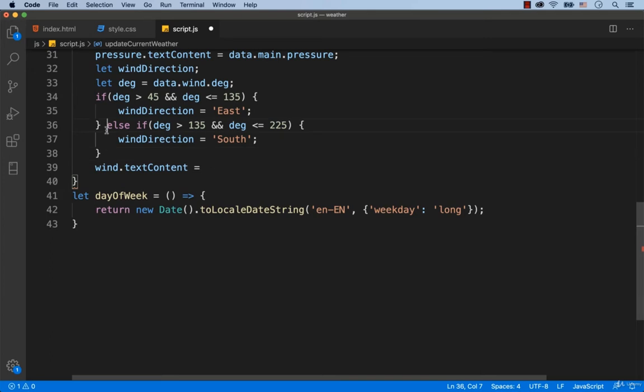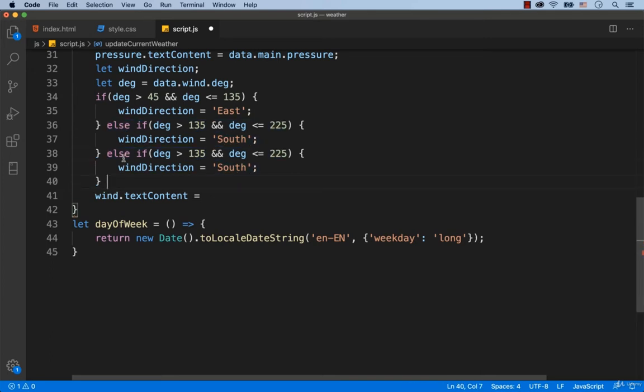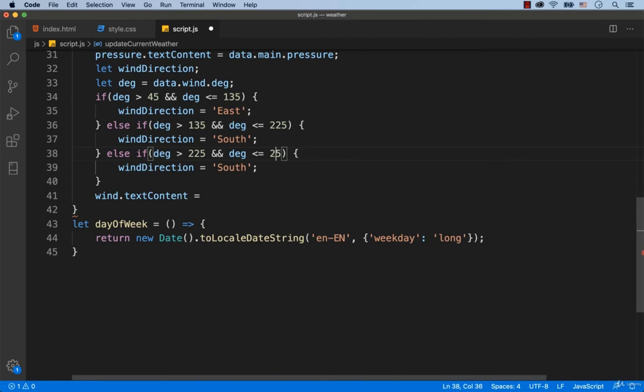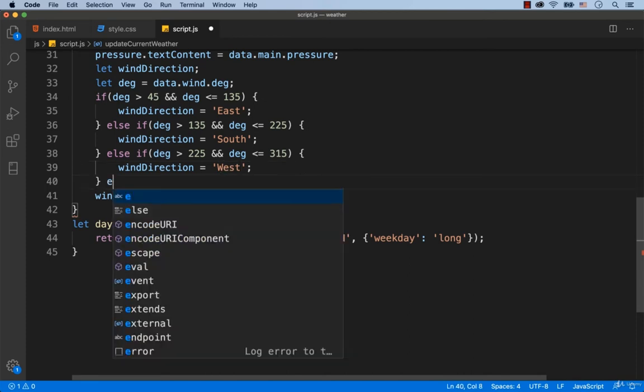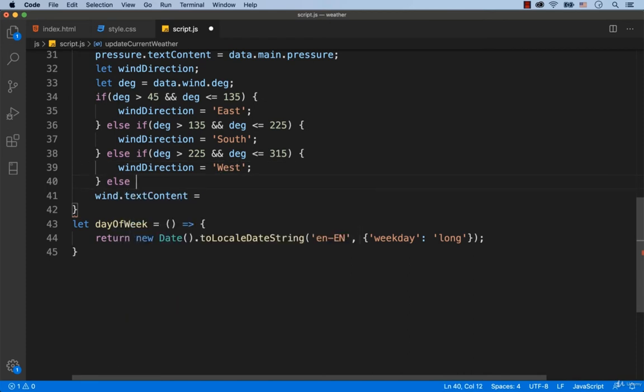Let's copy these lines of code and paste them below. If the value of degrees is greater than 225 and less than or equal to 315 degrees, then it is wind from the west. Otherwise, it is wind from the north.